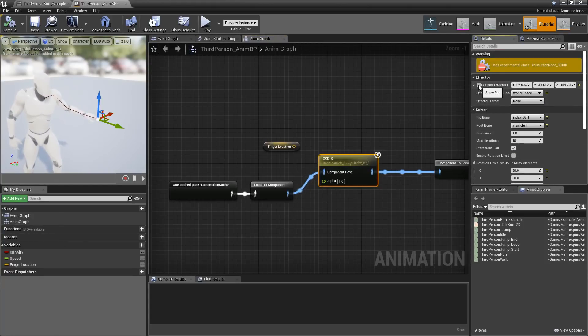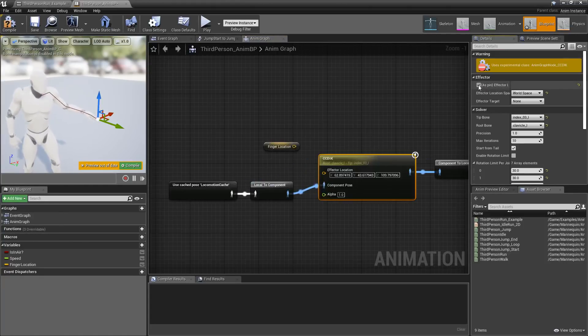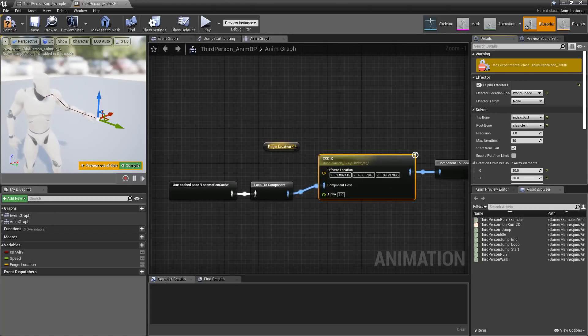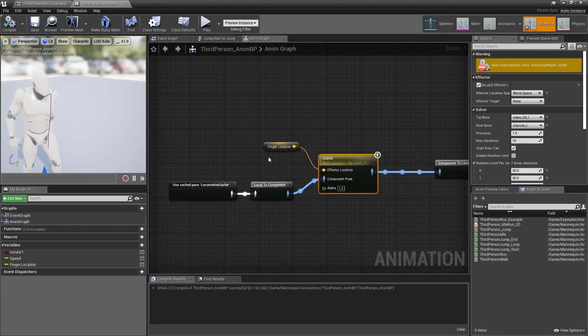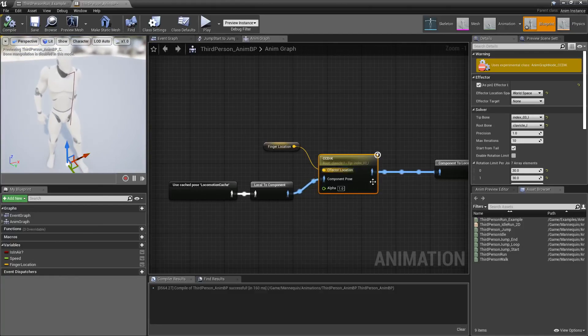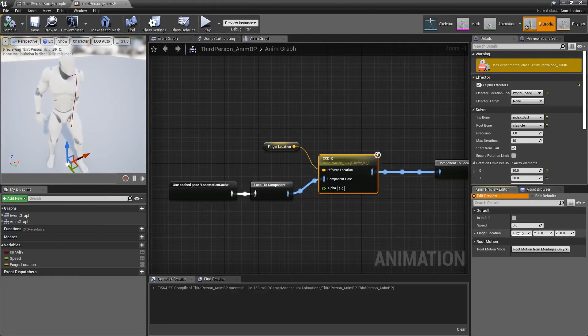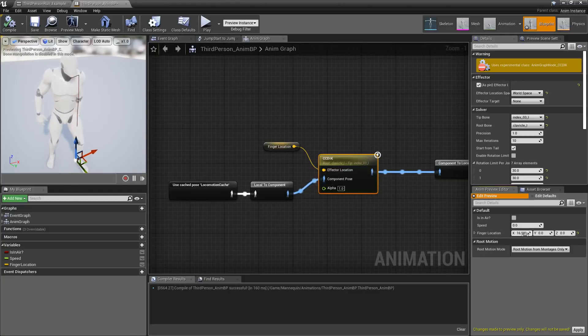You can also set it up as a pin. So, I'll turn that on. Now, we have a pin, which I can feed into a location. So, you can feed this in from a separate point. As you can see now, it's going to be 0, 0, 0. So, that kind of doesn't work.